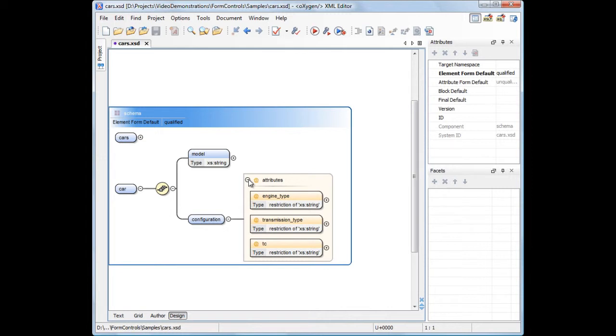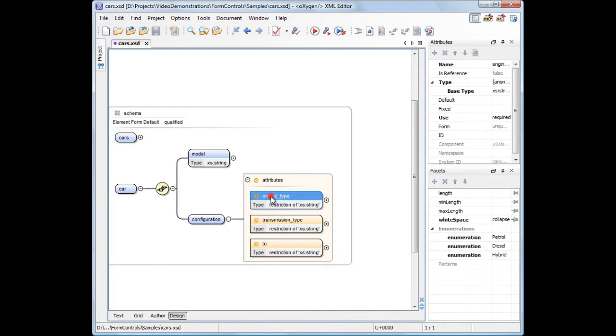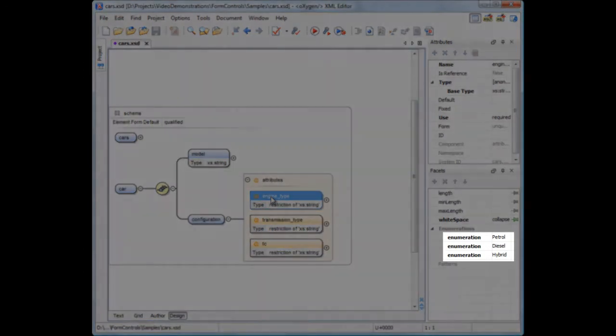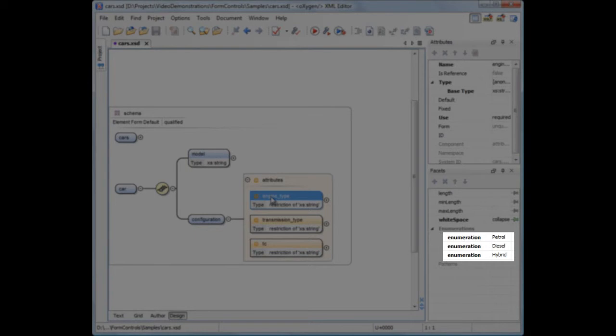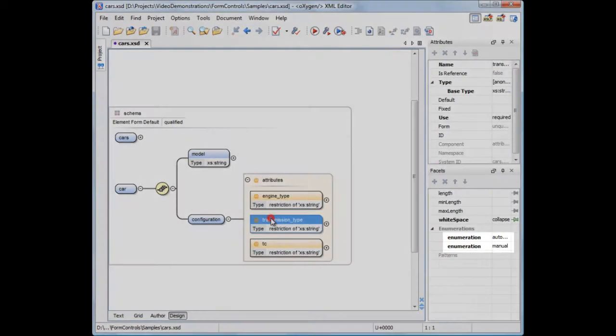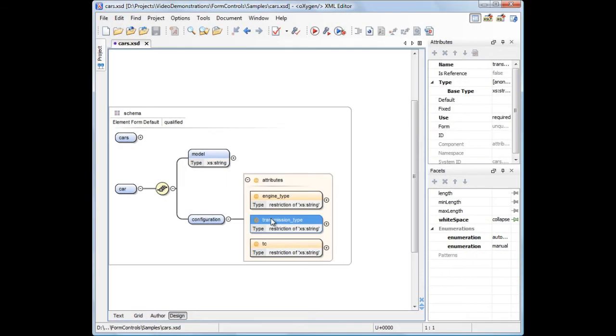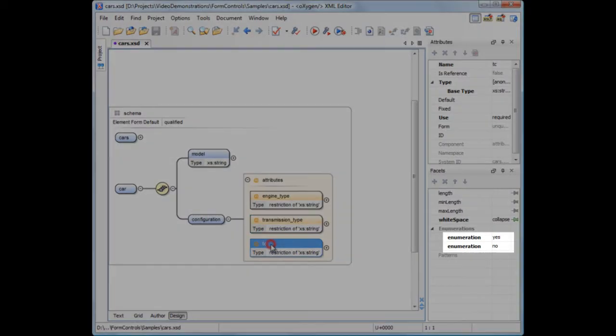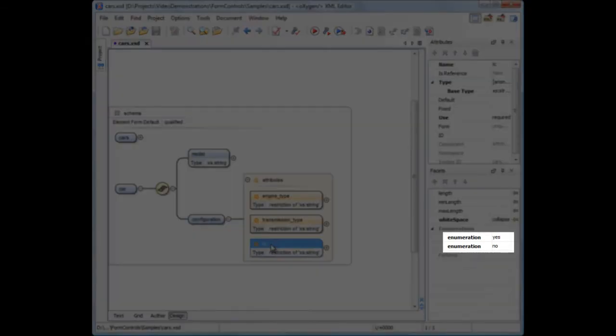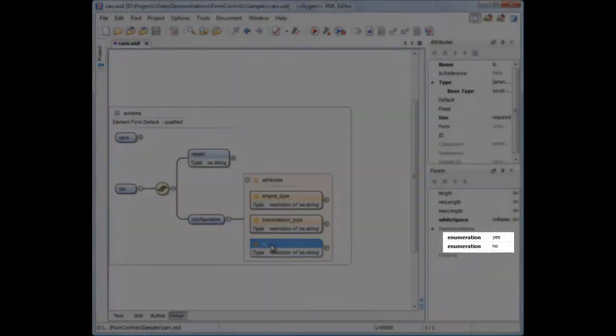Each attribute is restricted to some predefined values. As engine types, we can choose from petrol, diesel, and hybrid. Transmission can be either automatic or manual. And the car can also have the traction control option installed.